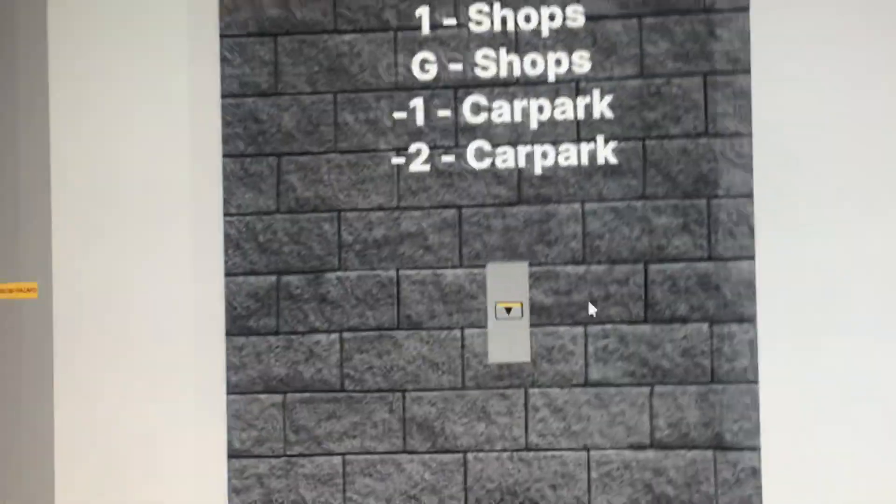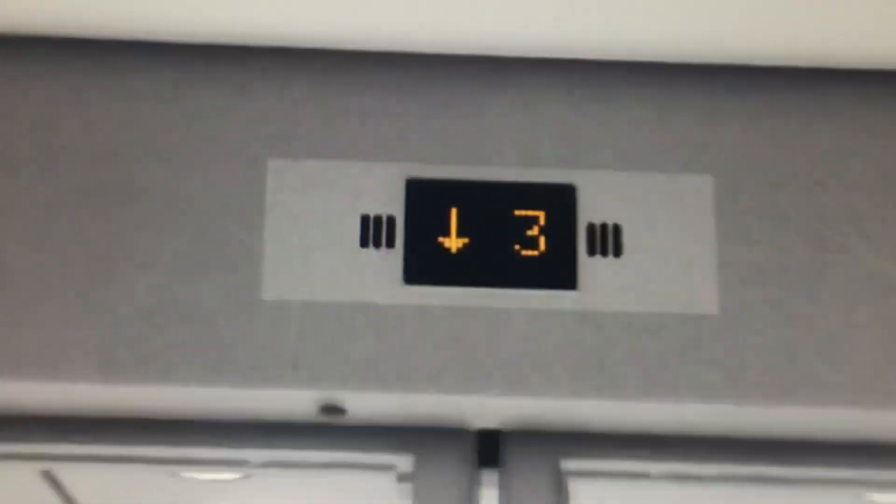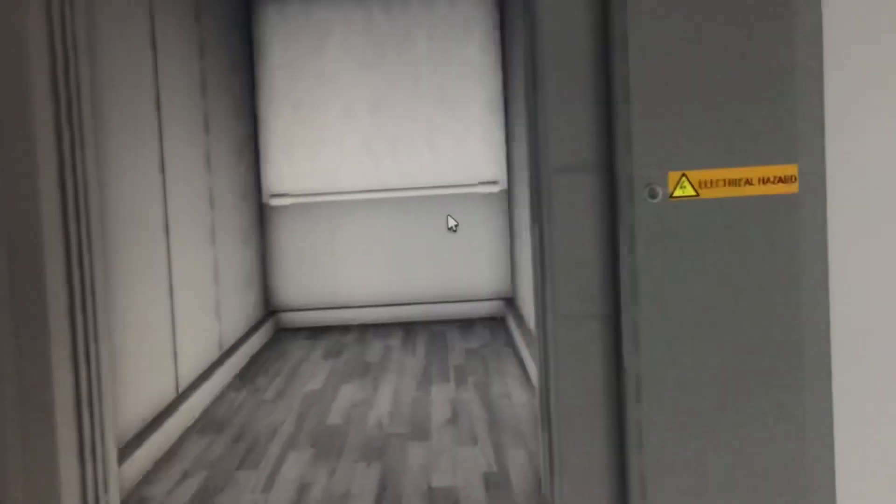I'm gonna call the other lift down because that one's got a more epic door motor. Here it comes. Look, there's barely any lag.